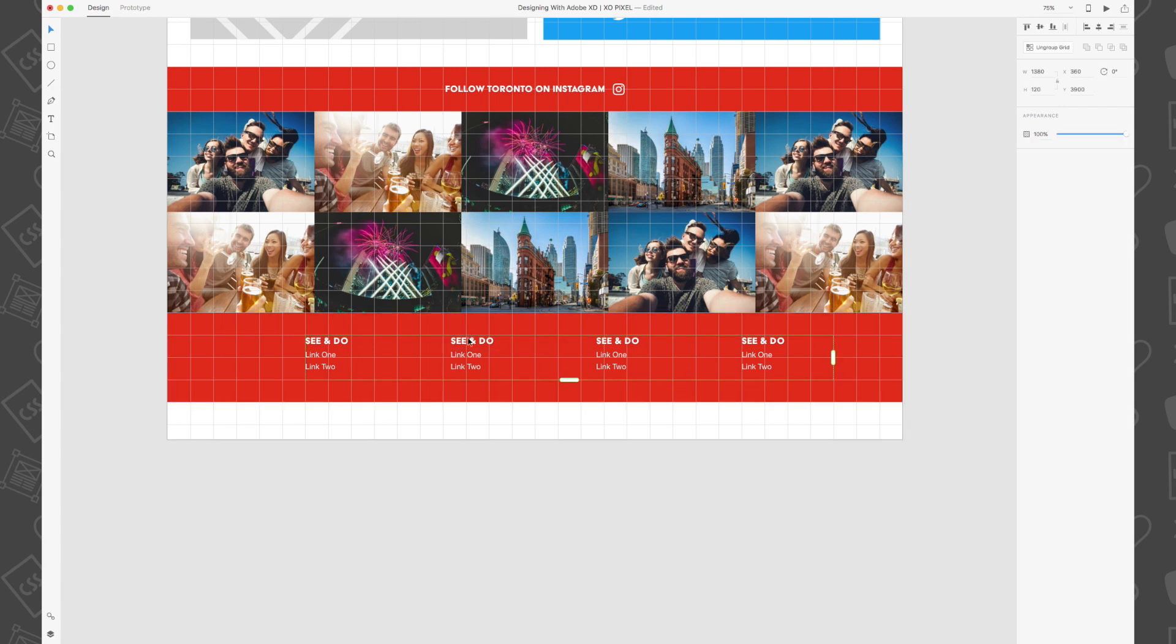Then change the headings for the rest of the footer links to eat and drink, stay and plan, and events.